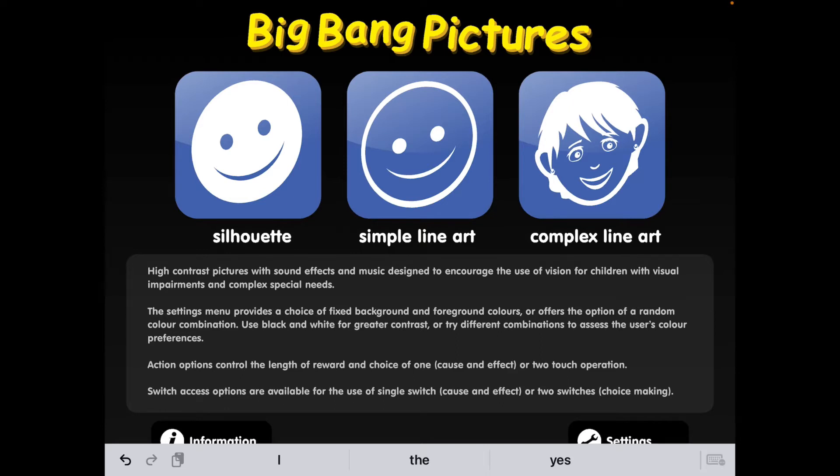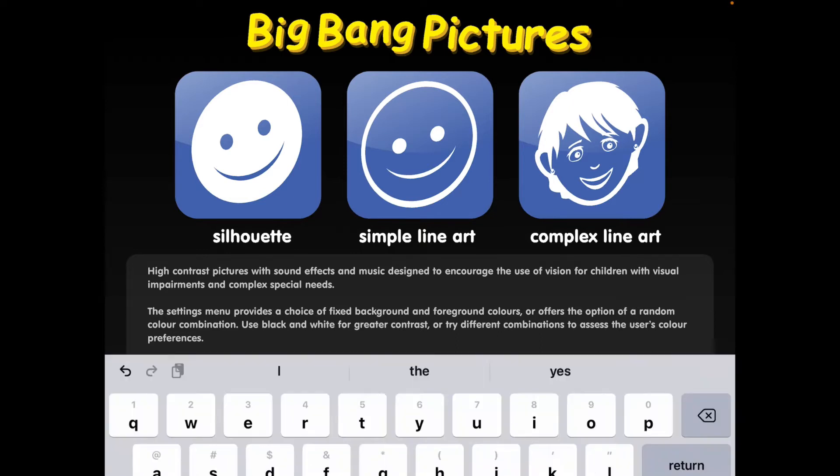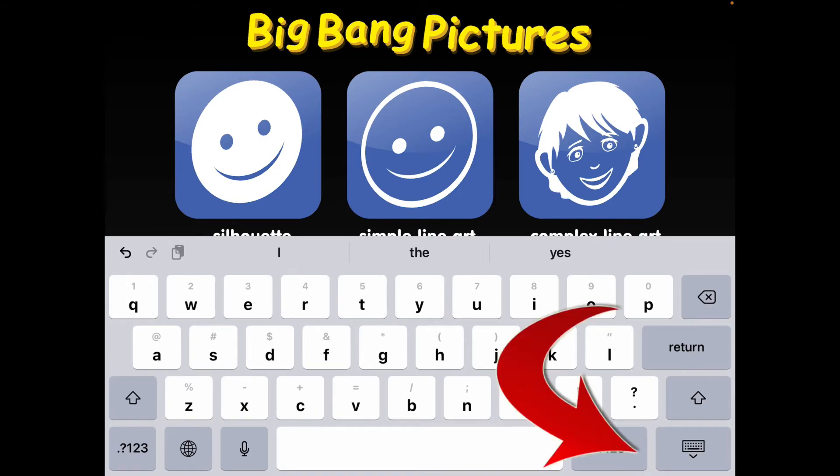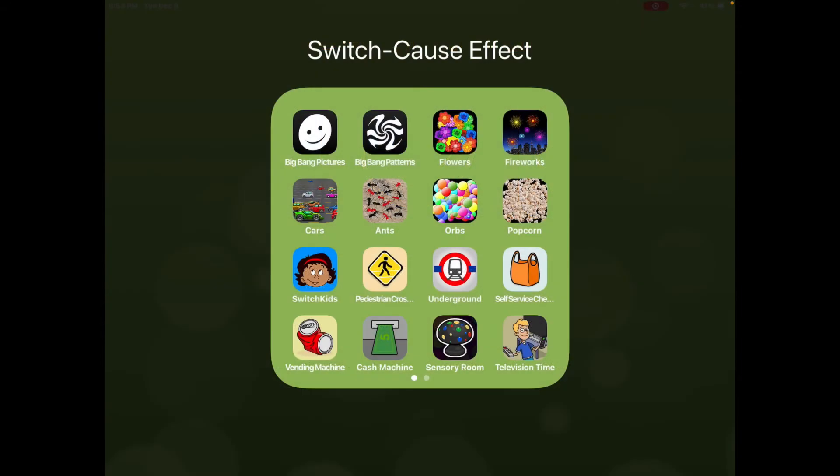If the keyboard pops up all the way, then just hit the button in the lower right hand corner to make it go back down again.